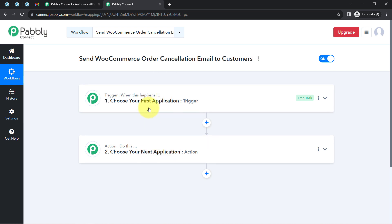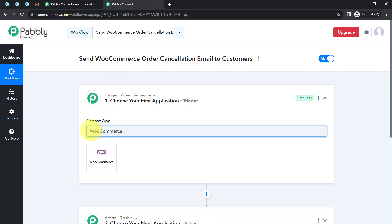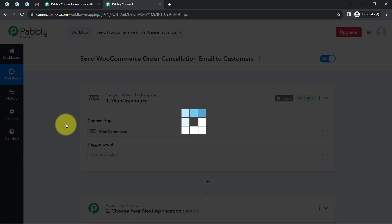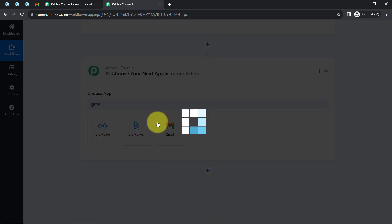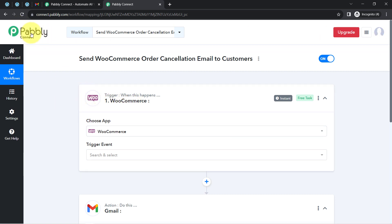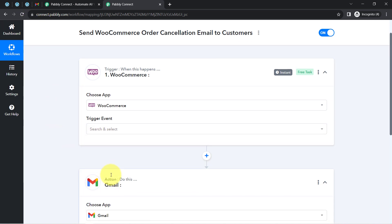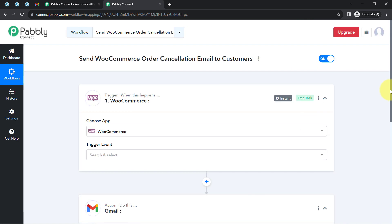So whenever something happens in the first application, it automatically does something in the next application. According to our use case: whenever a new order is cancelled in WooCommerce, automatically send an order cancellation email via Gmail. I will select both applications one by one in the trigger and action windows. First I will connect WooCommerce with Pabbly Connect to capture the order cancellation details, then connect Gmail to send the email.